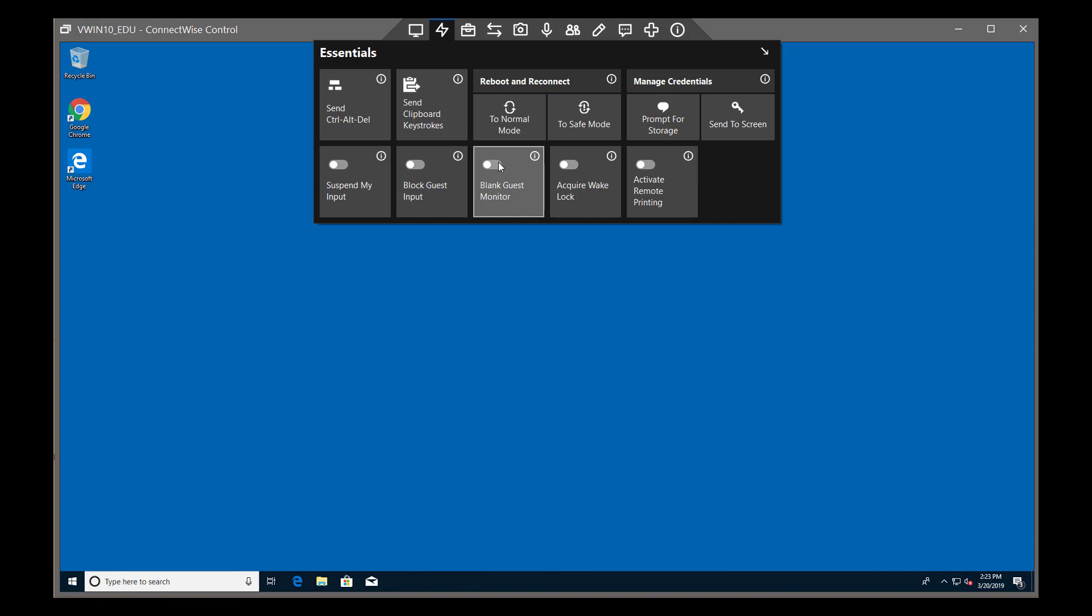After that, Blank Guest Monitor hides the remote screen behind a background color and text. This feature is useful when you need to mask important information while working on a remote machine.